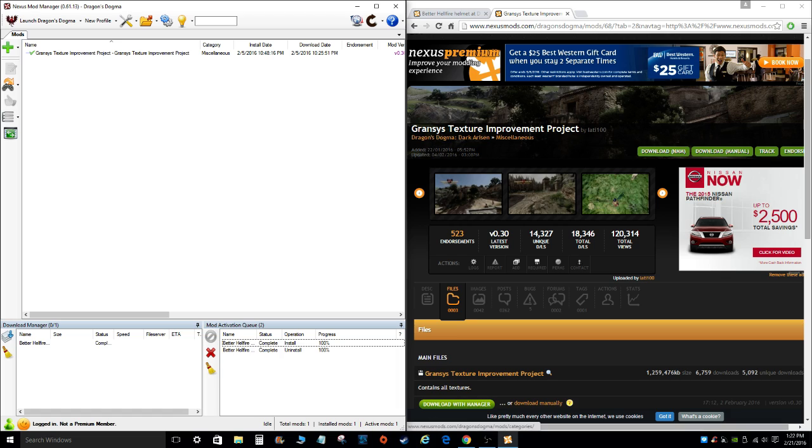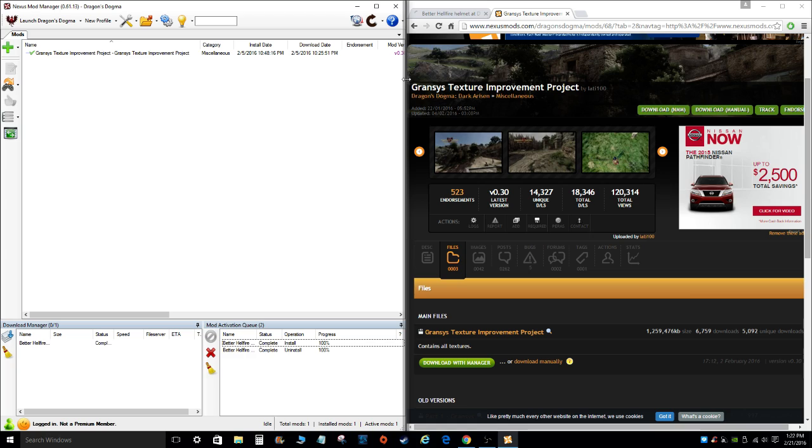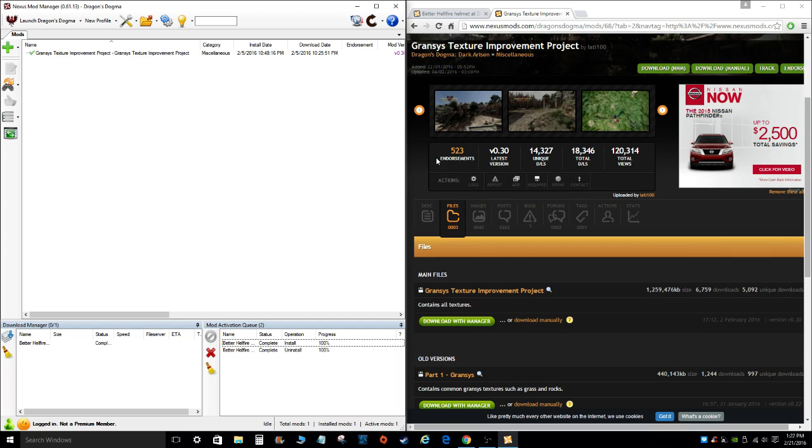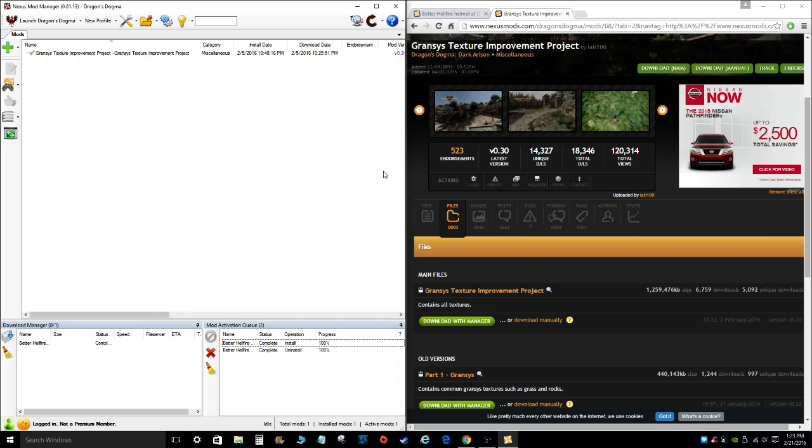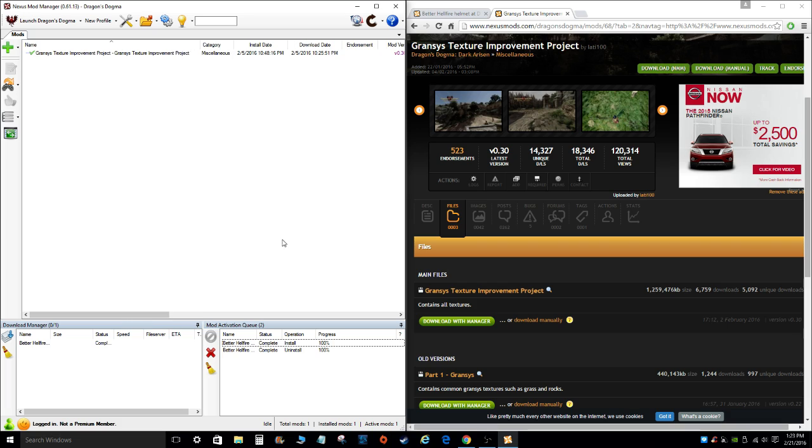I do recommend checking out this mod, the Grandsys Texture Improvement Project. As nice as Dragon's Dogma looks on PC, it's not really totally up to par when compared to other modern PC games. So mods like this are helping to fix that. So I highly recommend it. As you can see, it's only version 0.30, so there's still a lot of work to be done until this mod really works for the entire world in Dragon's Dogma. But at least for now, some towns and some areas around Grancis are looking really nice, higher res textures and whatnot.